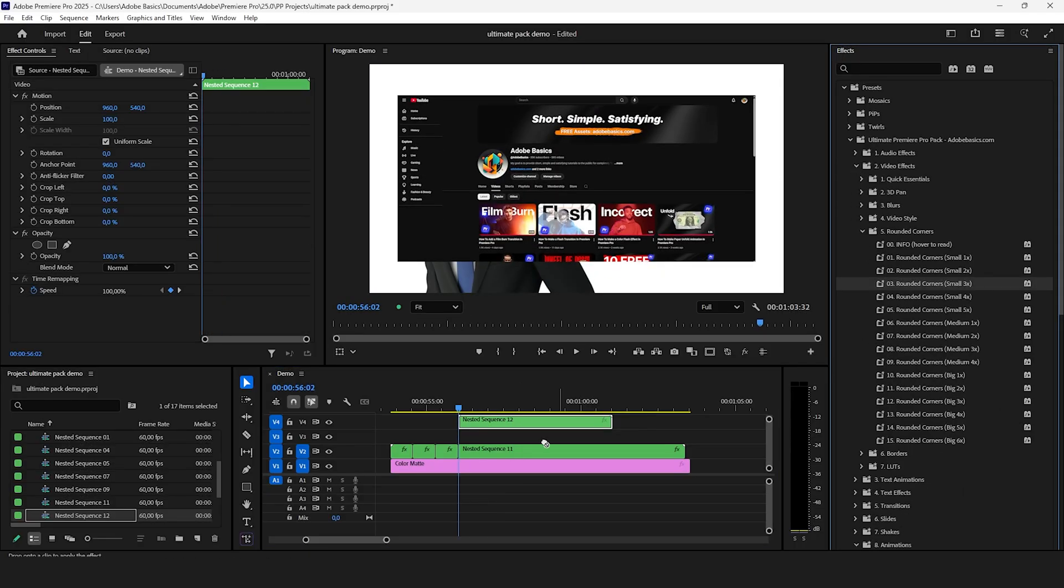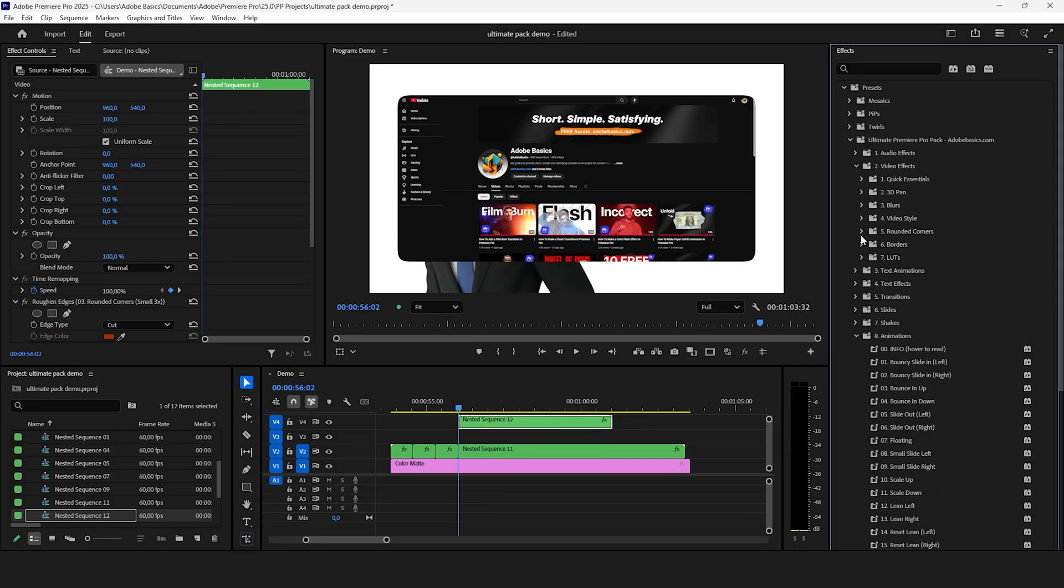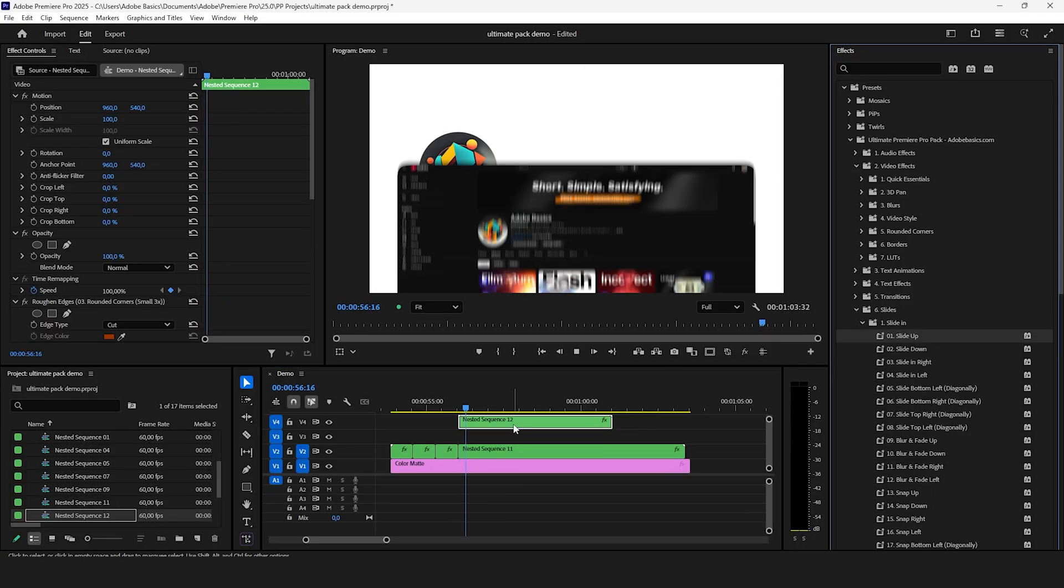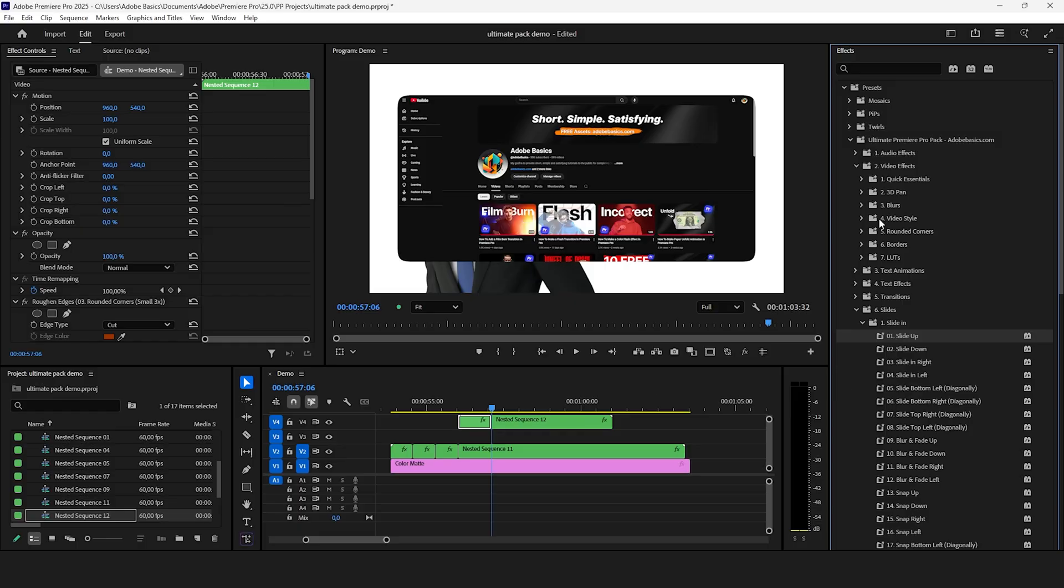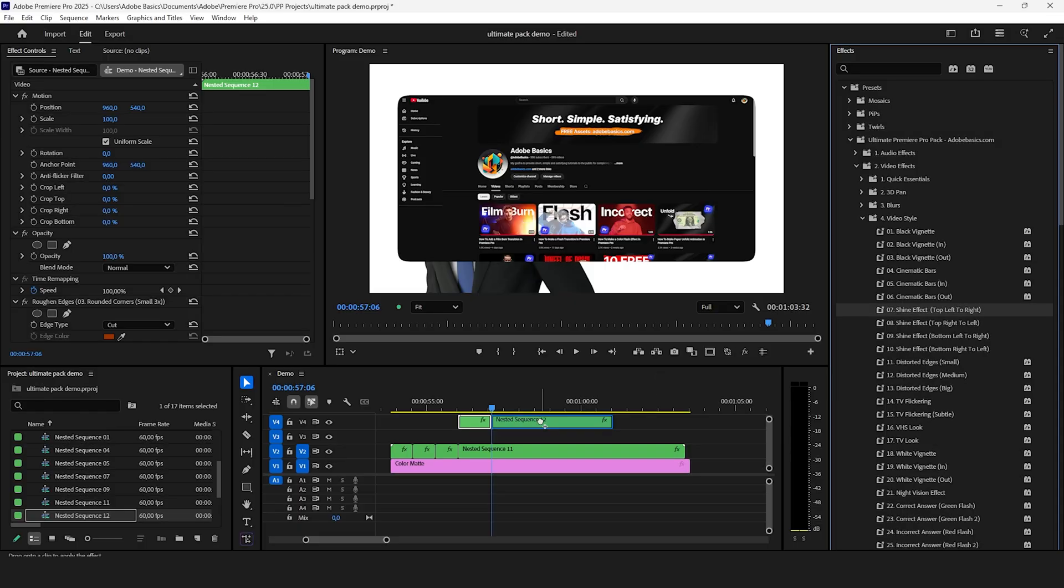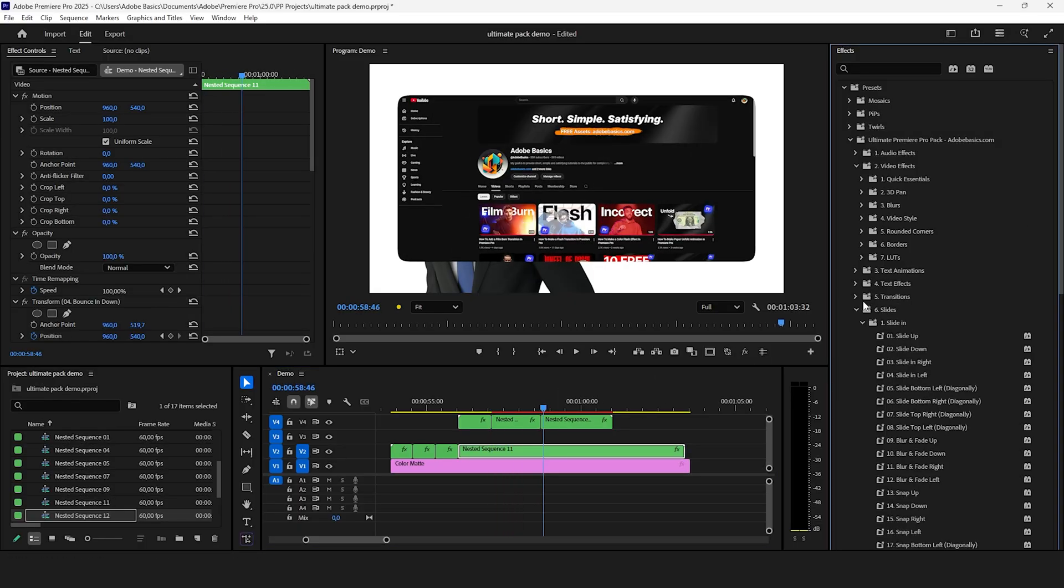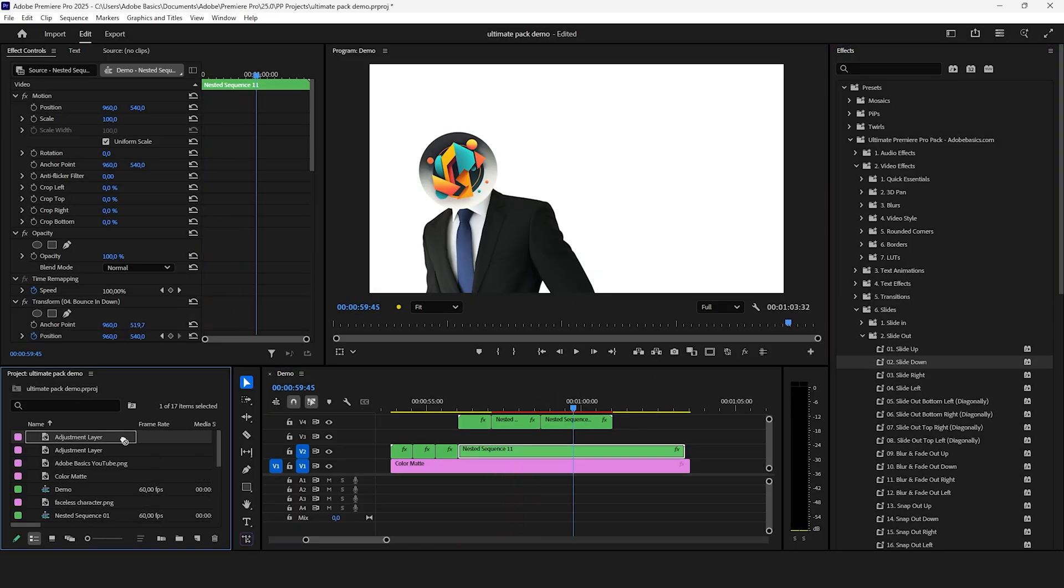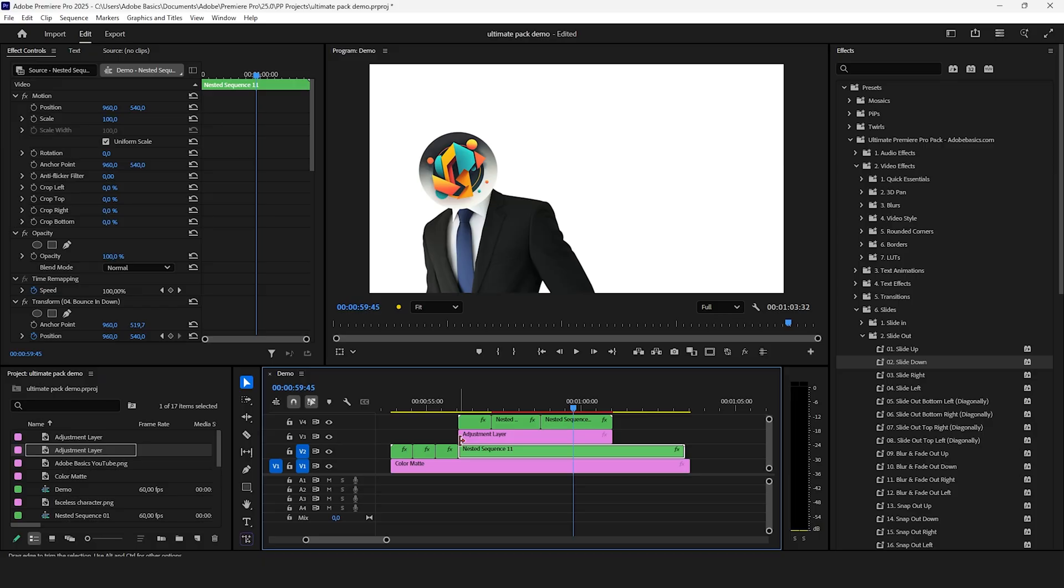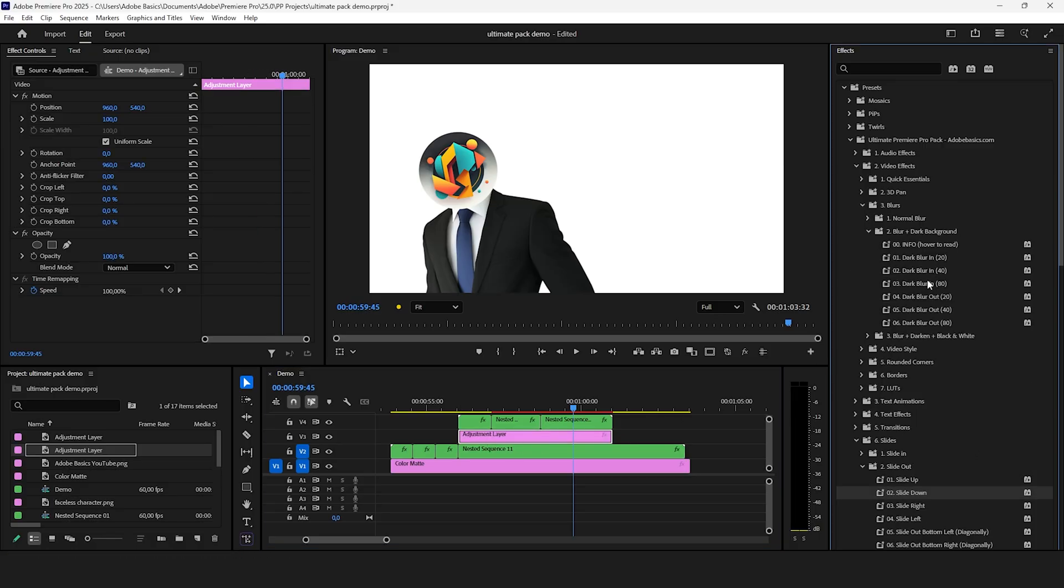In the audio effects folder you can find presets for rounded corners that can improve the look of the image. You can also add some slide in and out presets for the image and a really nice shine effect to really enhance the look.